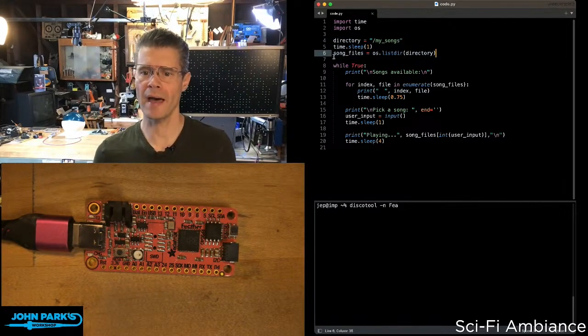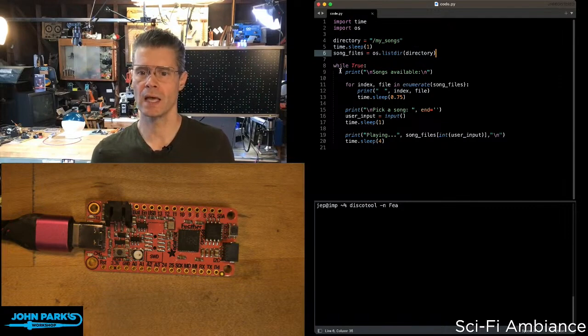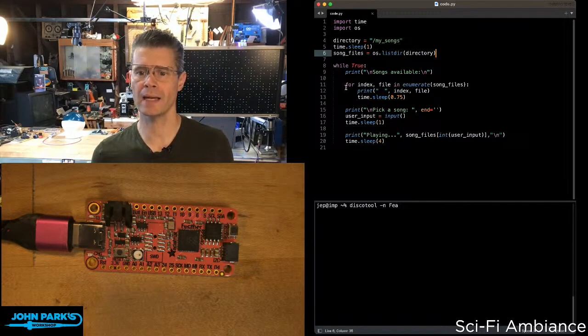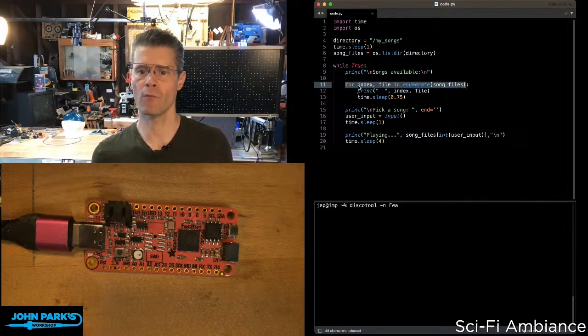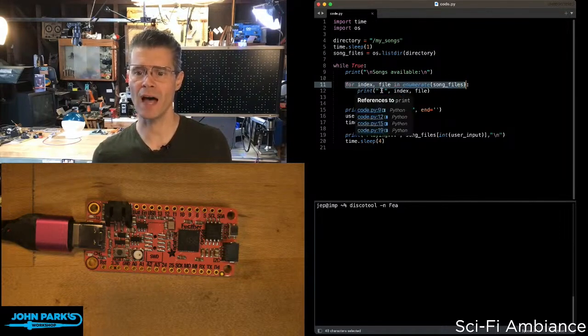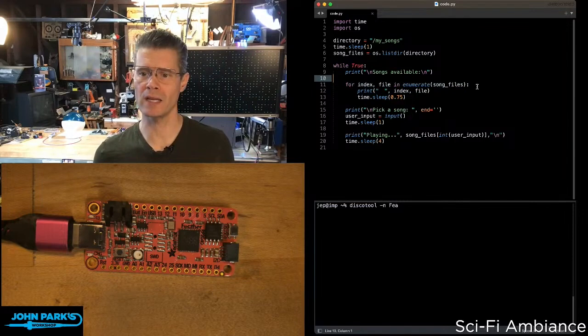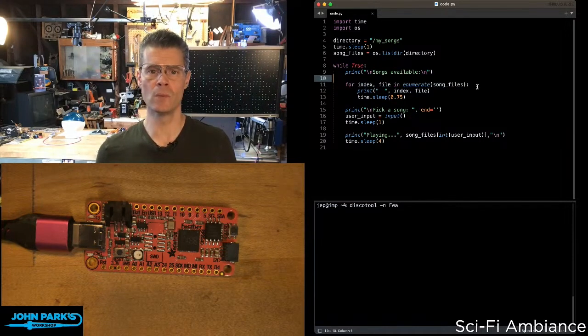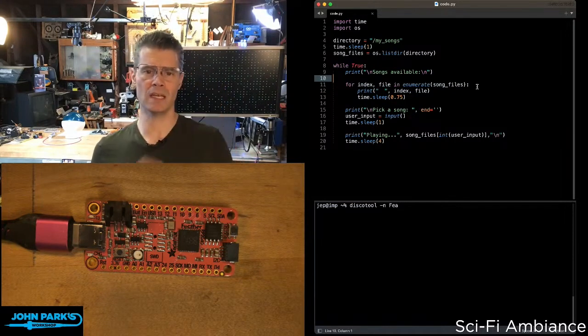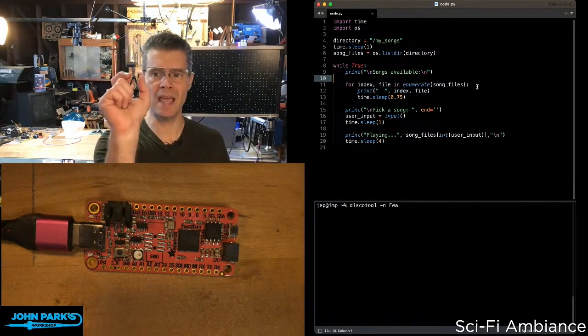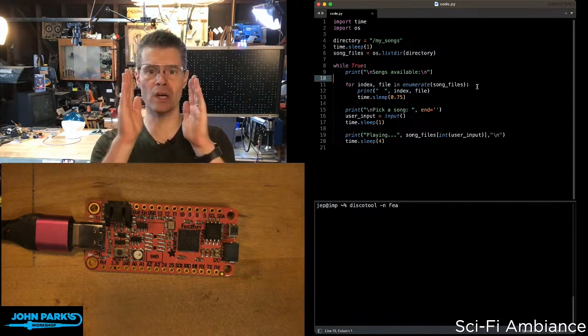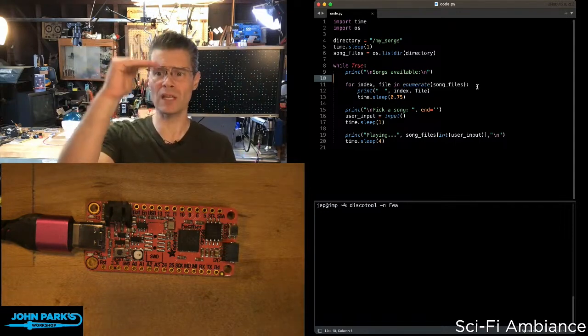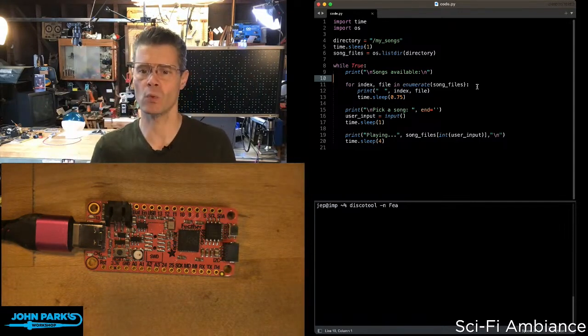I'm going to call that list the song files list, and then I'm going to use this command right here: for index, file in enumerate song files. That is going to create two variables. One is going to be the index and one is going to be the name, and those come from this enumerate command, which is going to enumerate through that whole list, whatever that song file list was.